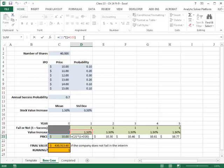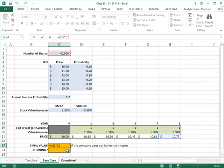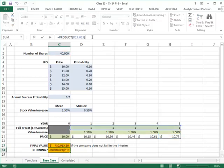The spreadsheet doesn't have too many interesting formulas. I have the initial price generated from my probability distribution, then each year the price is the previous year's price times one plus the percentage value increase. The final value of the stock is the initial number of shares times the final price. To figure out whether the company is running or not, I use the product function, which multiplies all these zeros and ones — if at least one is zero I get a zero, and if they're all one I get a one.